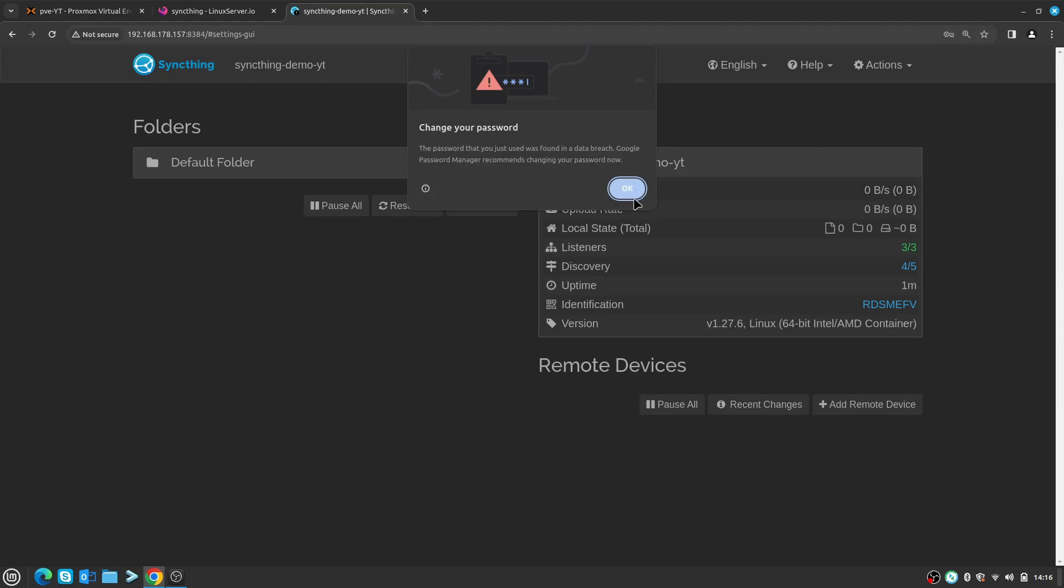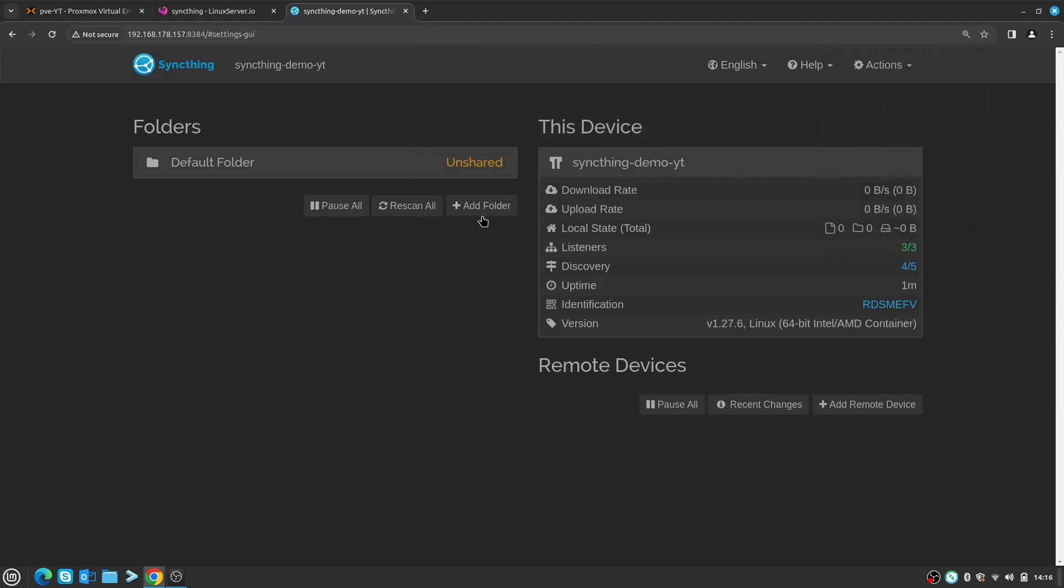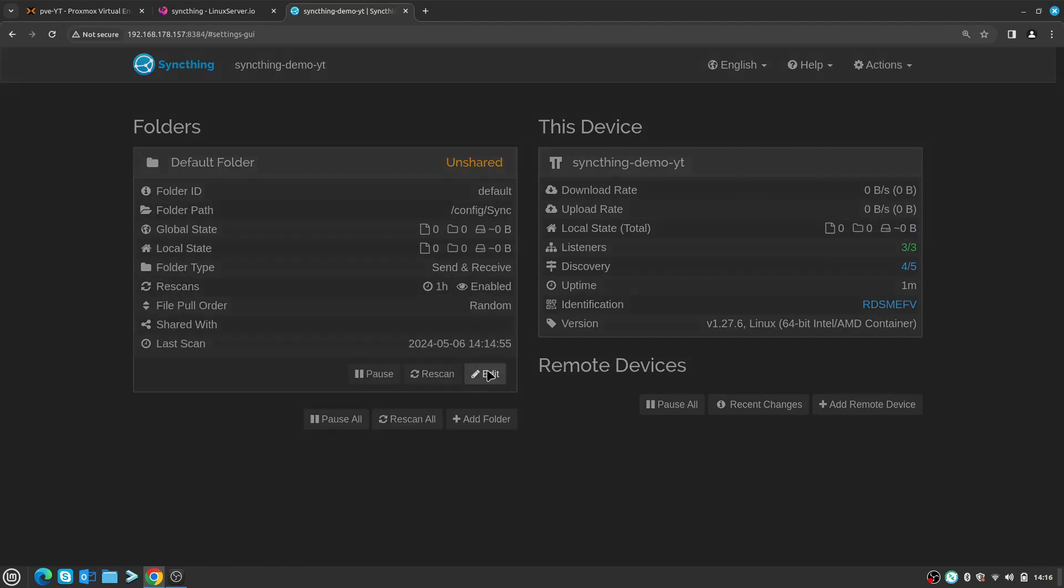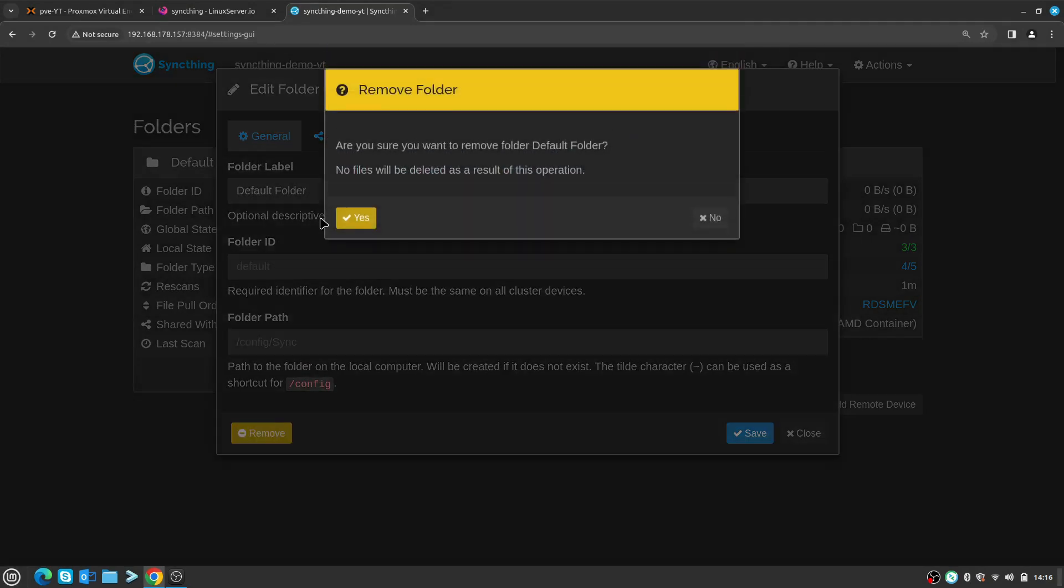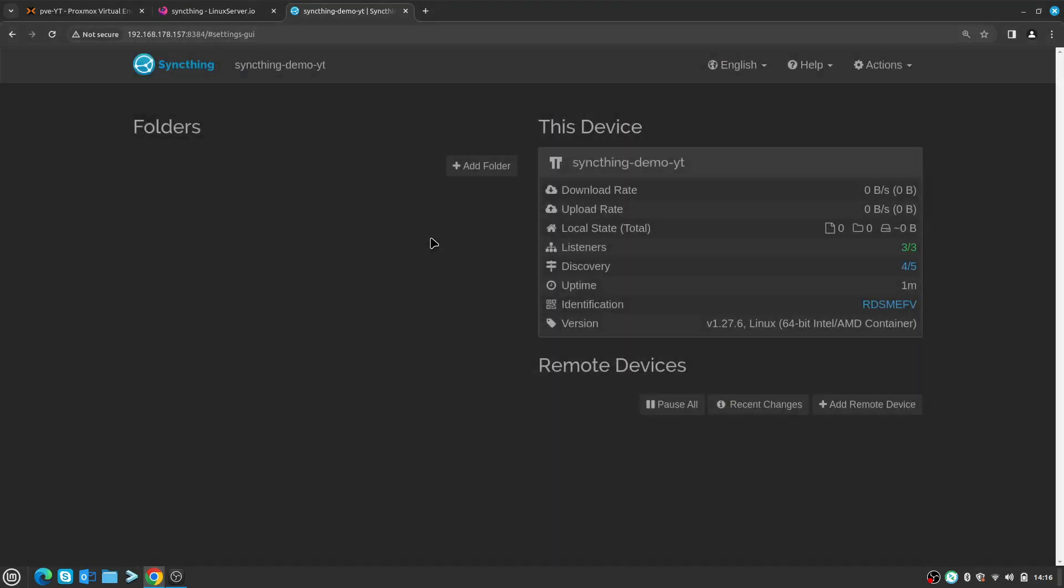So that's it, I'm logged in. By default, as soon as you create the first Syncthing install, it already creates a folder for you to sync. I'm just going to click on that, click Edit, and say Remove and Remove. That's it.